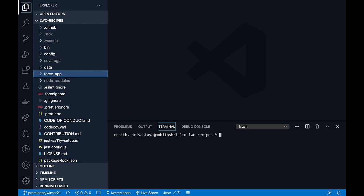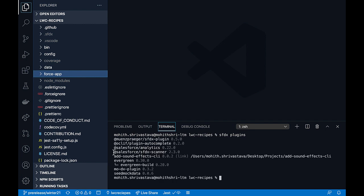To make sure it's installed, just type sfdx plugins. And you should see @salesforce/sfdx-scanner's latest version in the list of the plugins that you have on your local machine.